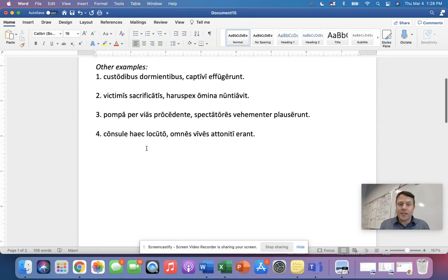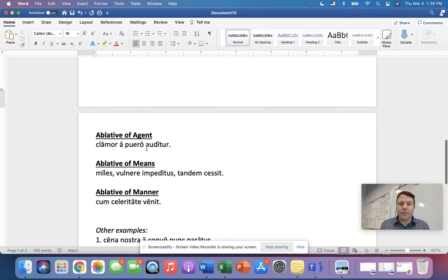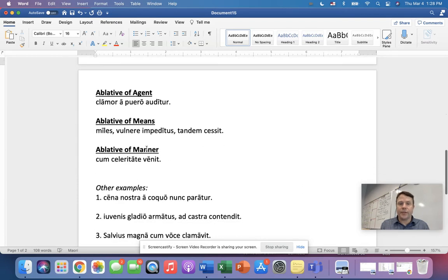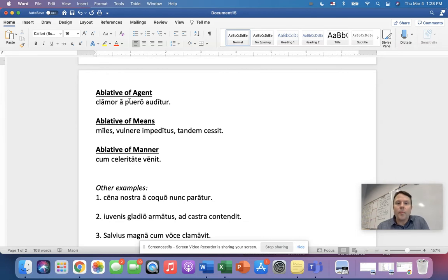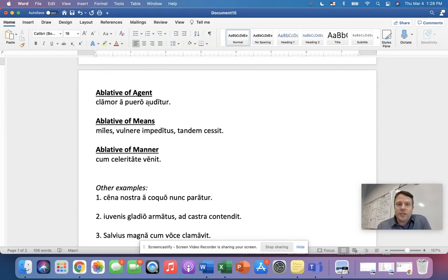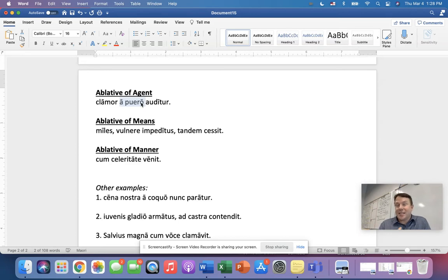I want us to take a look at some other ablative uses here. So we have three more, the agent, the means, the manner. So in number one, we have clamor a puero auditur. The shout is heard. Now, how do we translate a puero? That's right, by the boy.